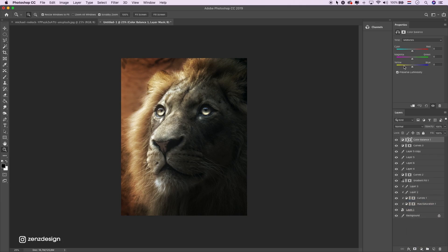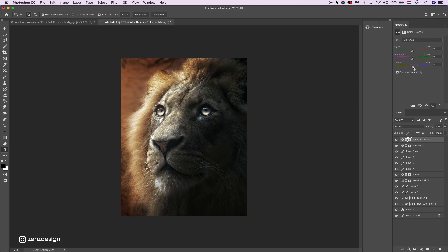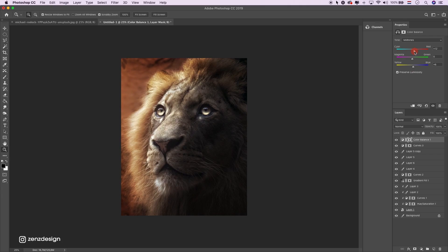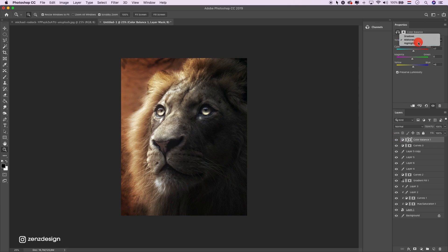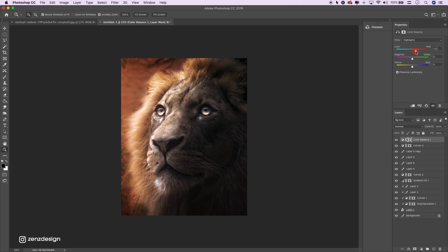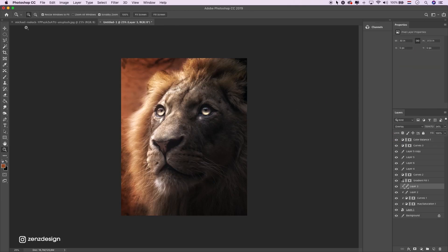Let's change the color balance to make the darker areas a little bit blue. Like that. Okay, that's pretty much it. Thanks for watching and I'll see you in the next one.